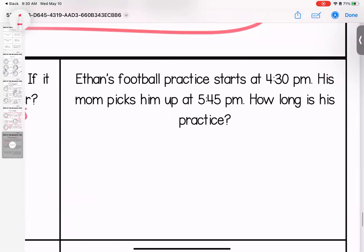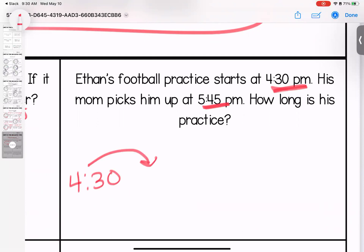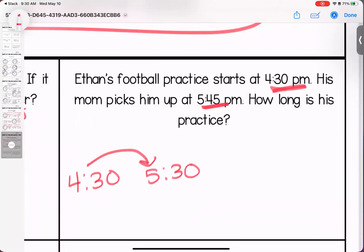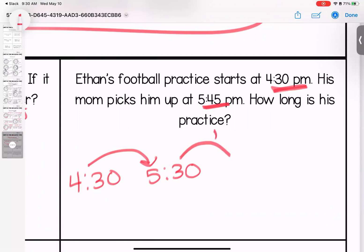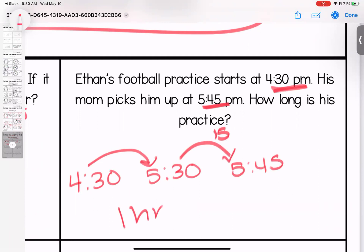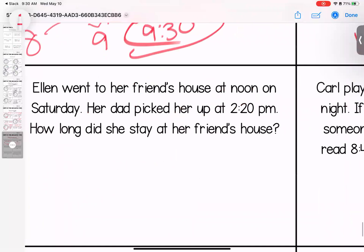Ethan's football practice starts at 4:30 p.m. His mom picks him up at 5:45. How long is his practice? Jumping forward: 4:30 to 5:30 is one hour — as close as I can get. Adding another 15 minutes reaches 5:45. His practice is one hour and 15 minutes.